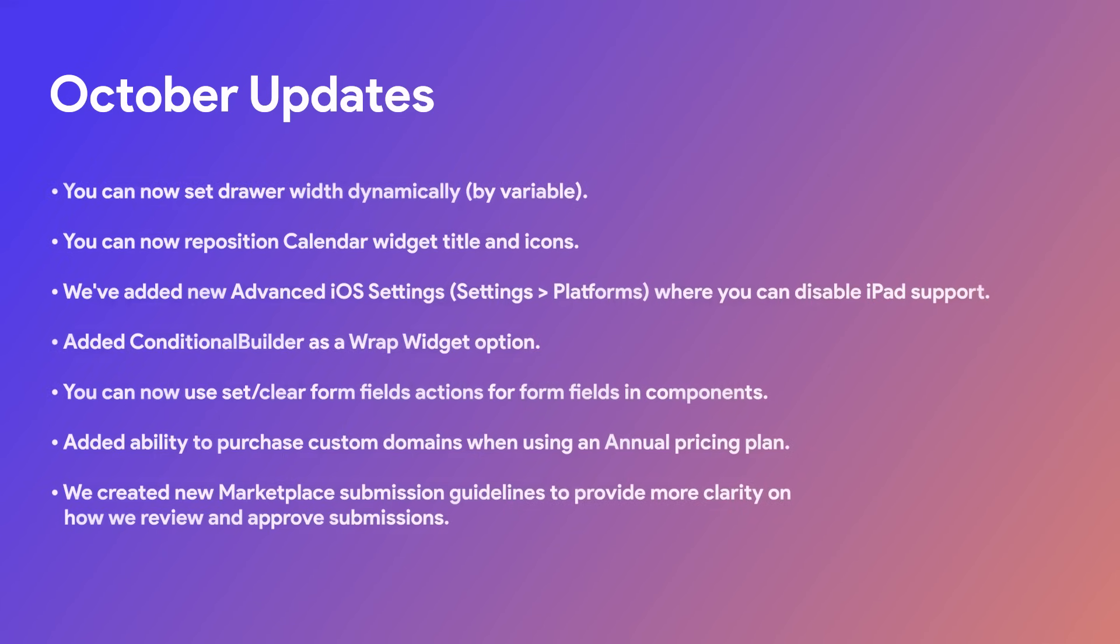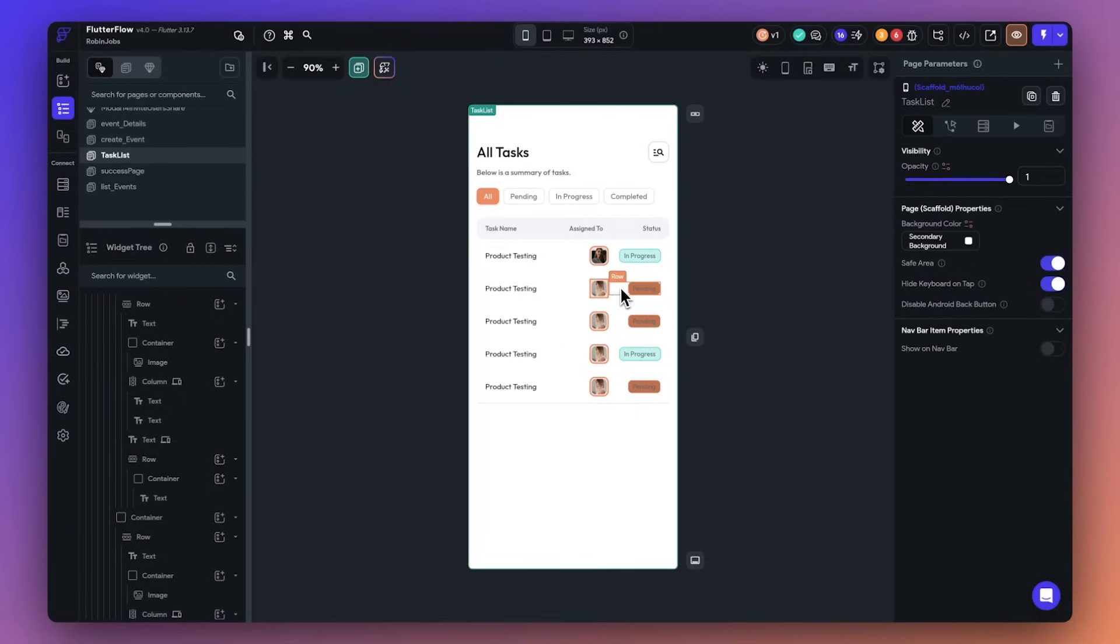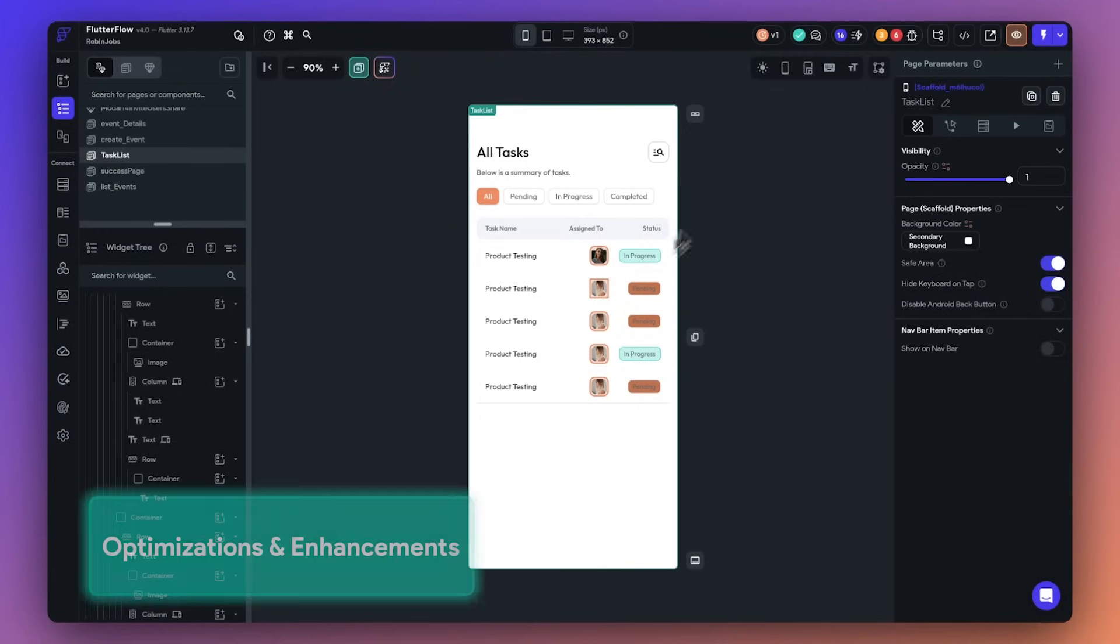And we had so many more product improvements in October that you can see here. However, if you want a full list, be sure to subscribe to our newsletter or check out the community page. Now, on to November.